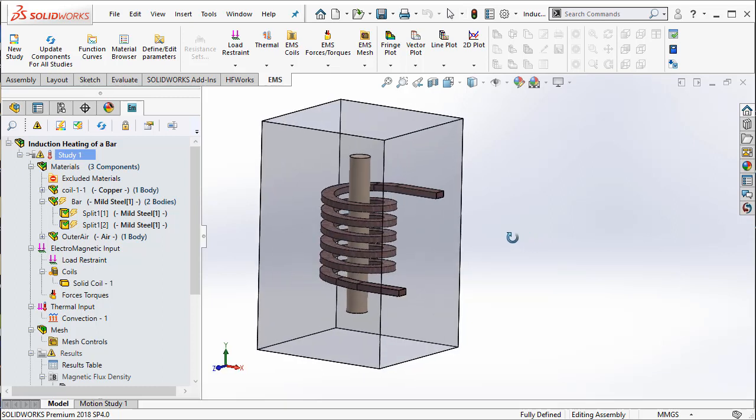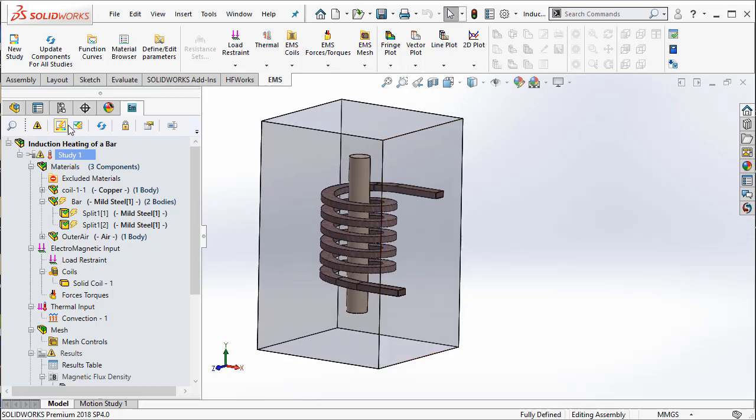Once you create your air geometry, make sure that you use the cavity option to subtract out all the inner parts. These are regular steps that you will take irrespective of the kind of problem you do.